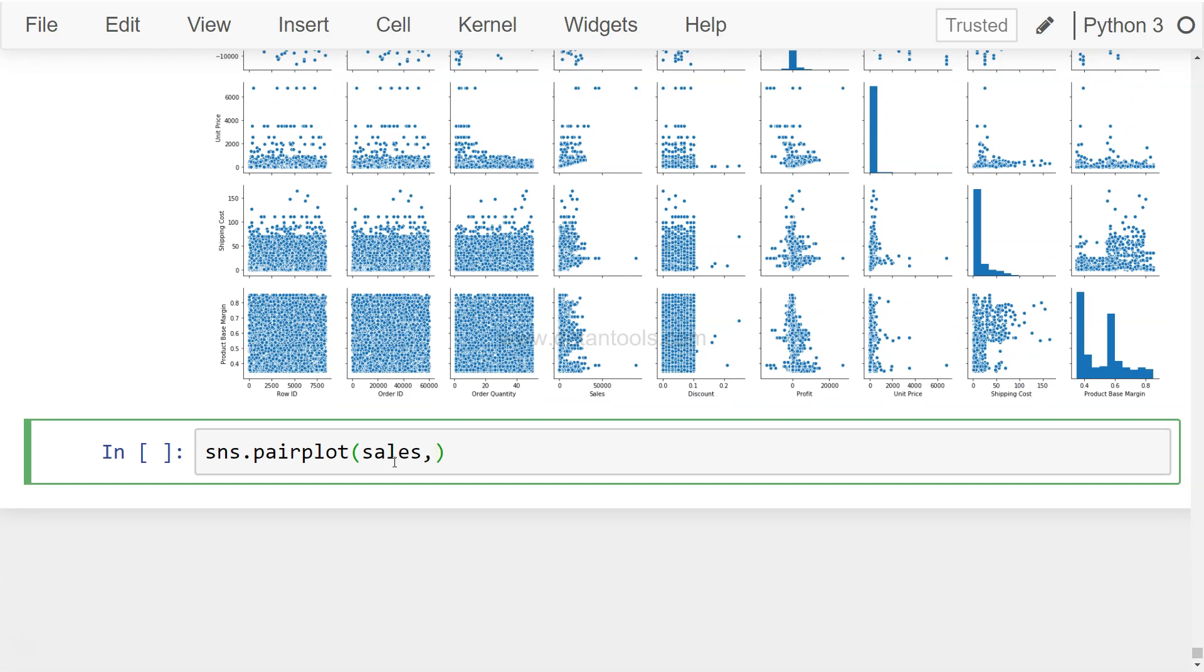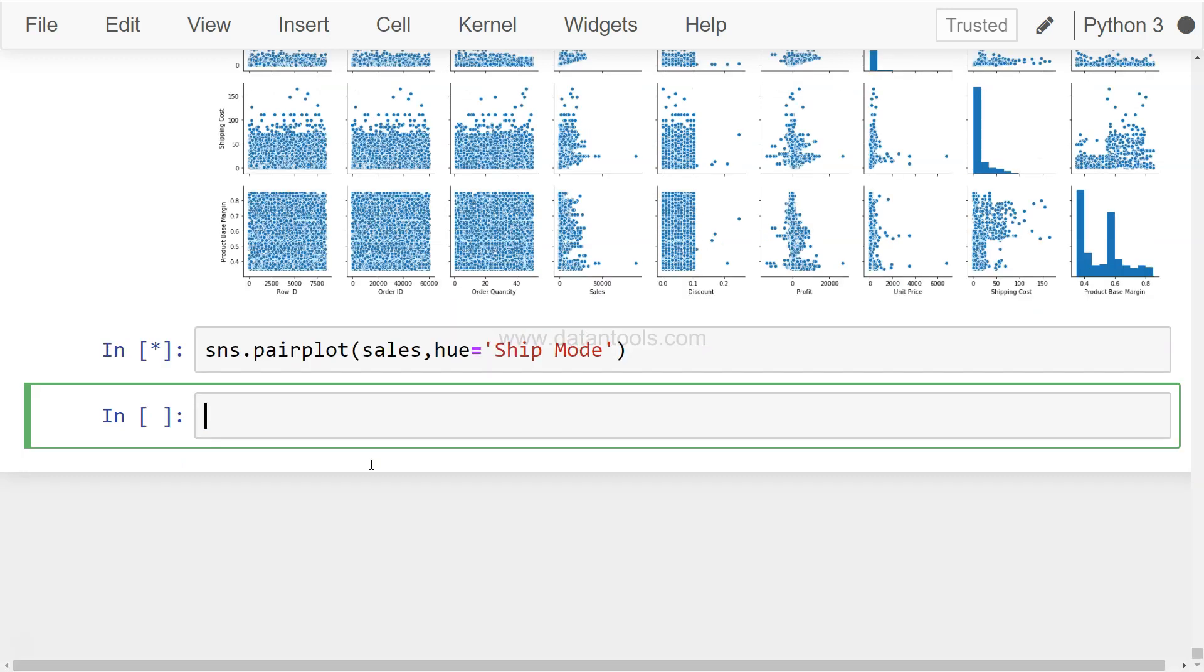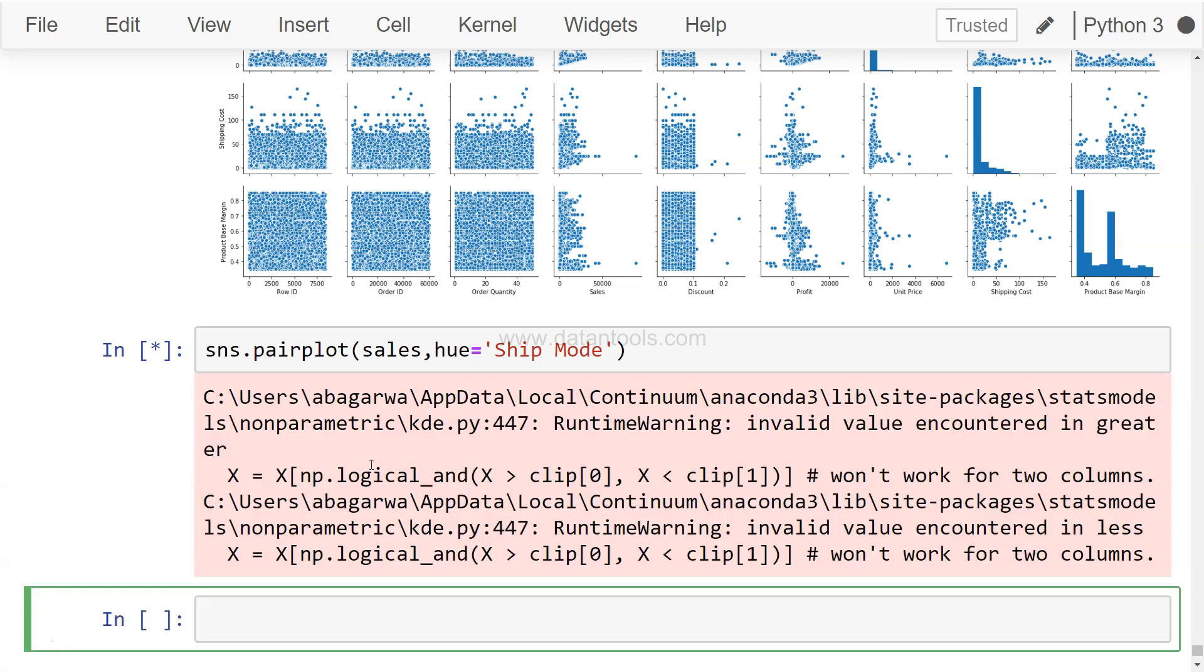Now what I want to show you is an impact of a categorical variable on this. So the property which we have been using is hue, and let's say we want to take an effect of shipping mode: ship mode. I guess that's the column if I'm not wrong. Then now it will take a little bit more time, right? Because first it has to do the entire processing which I just showed in this previous command. But on top of that now it has to apply the effect of the shipping mode.